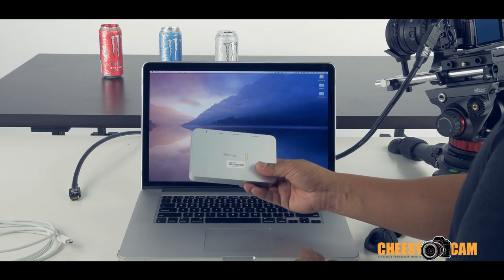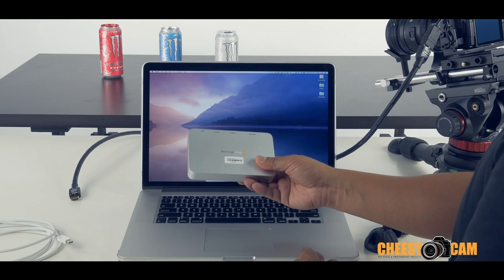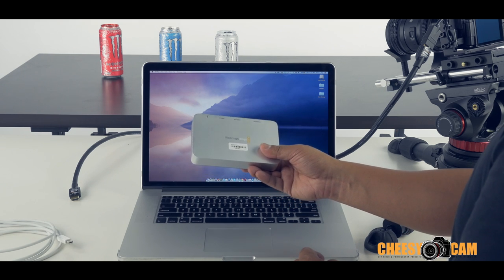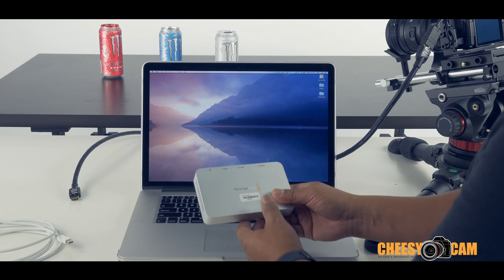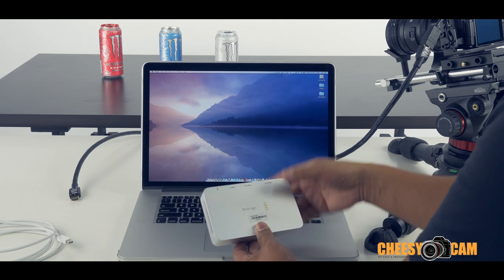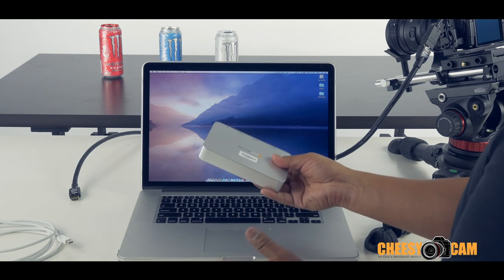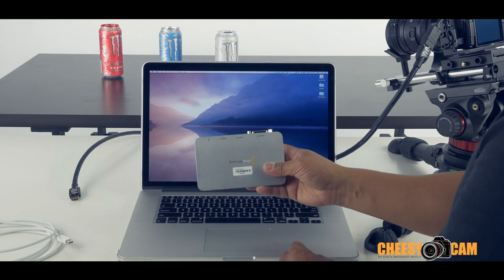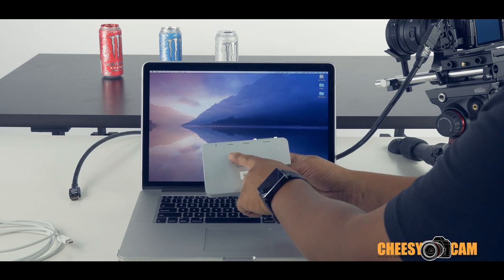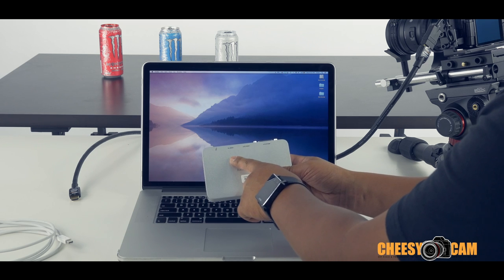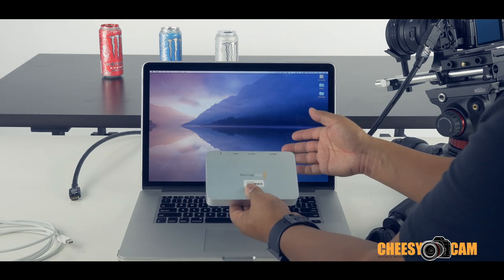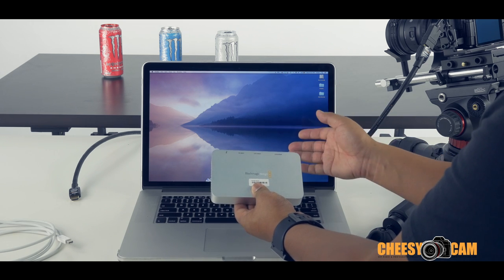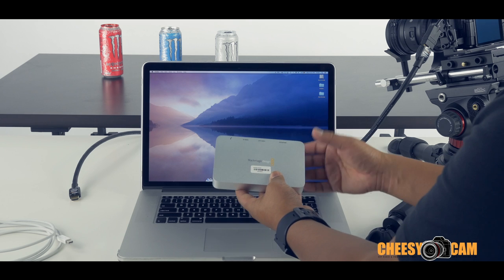Now what this is, is a camera interface that connects via Thunderbolt to your Mac laptop or desktop. Basically what this is going to do is take an HDMI in and send that HDMI signal directly to your system, whether it be a desktop or laptop.